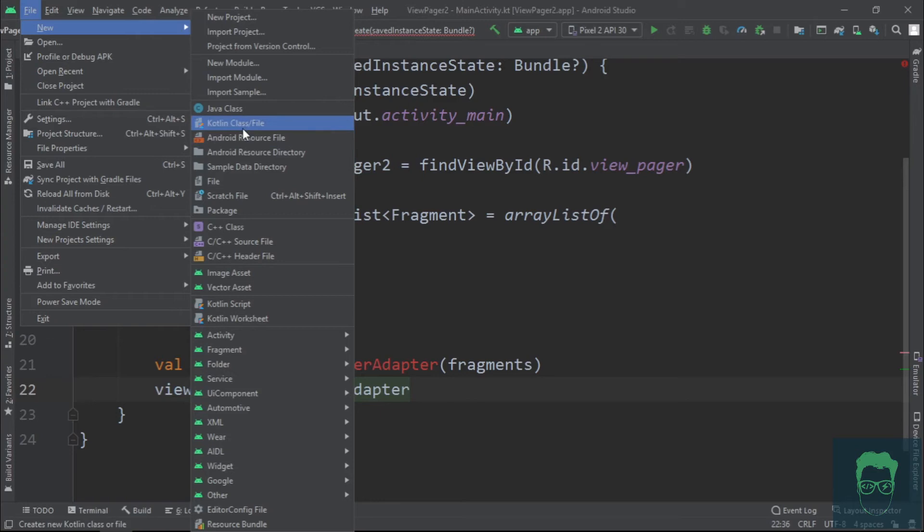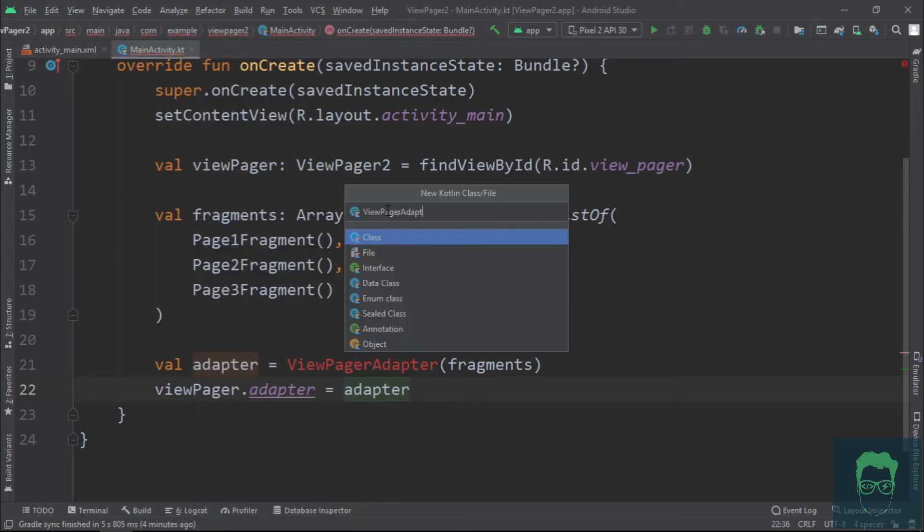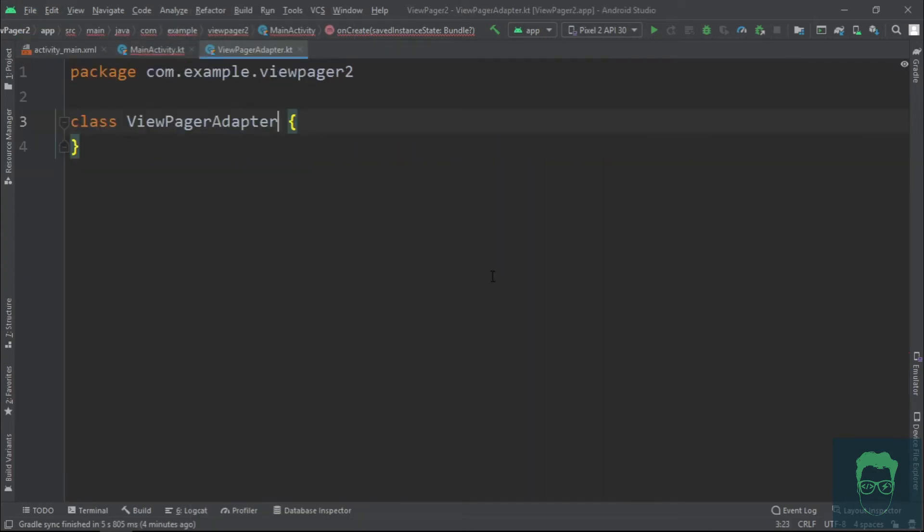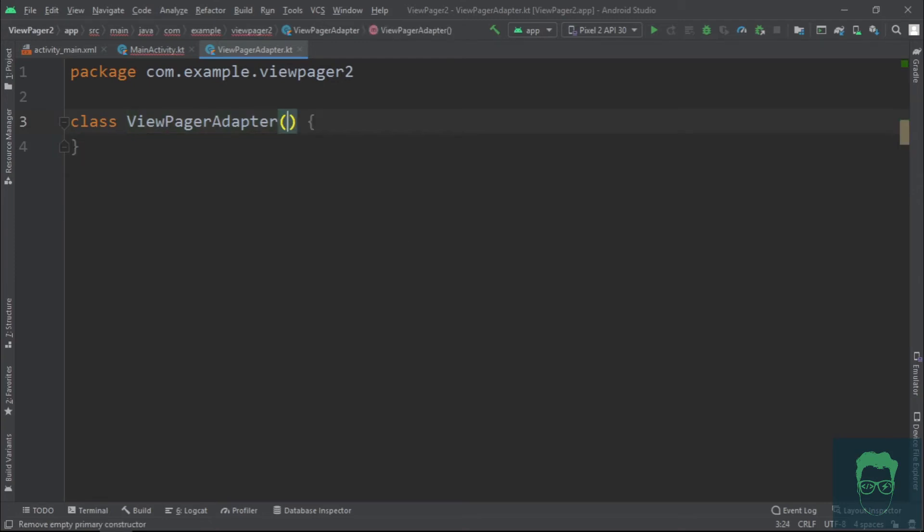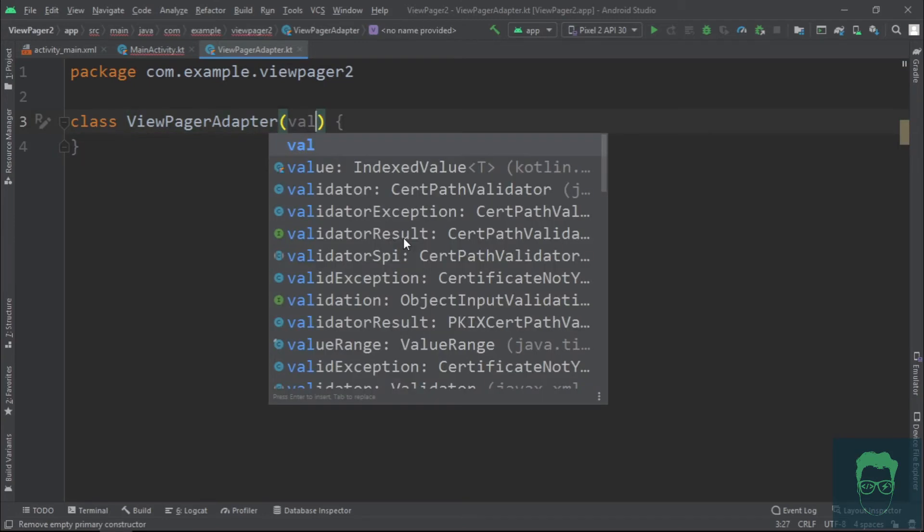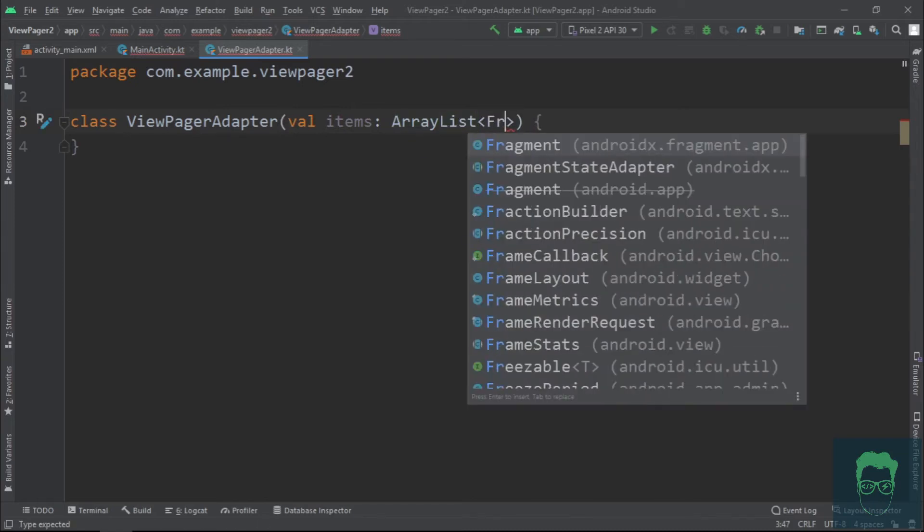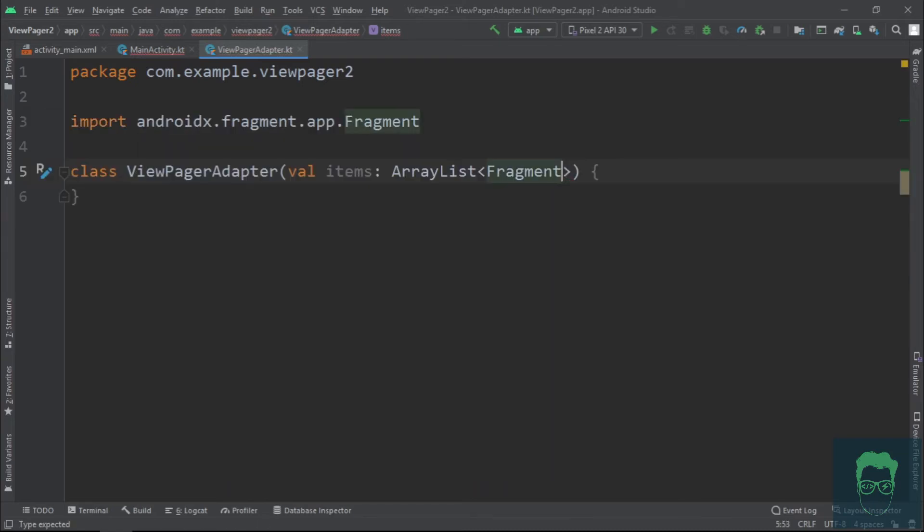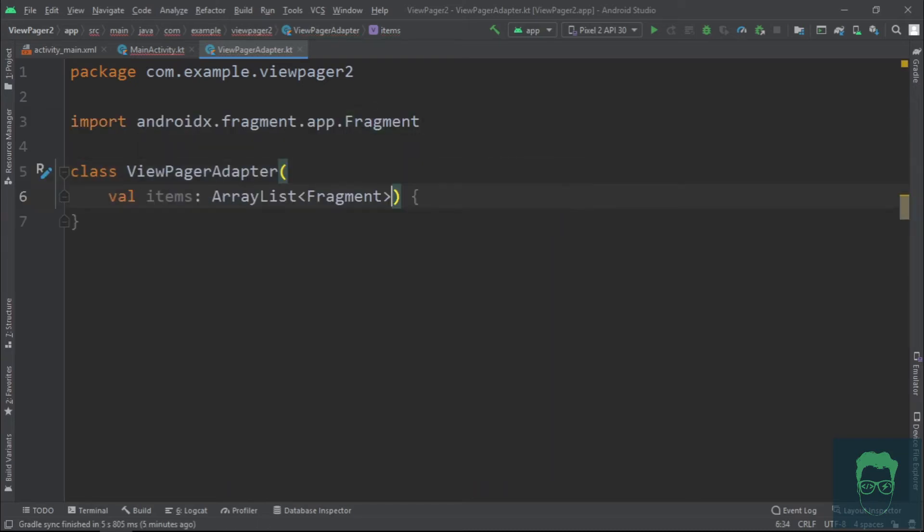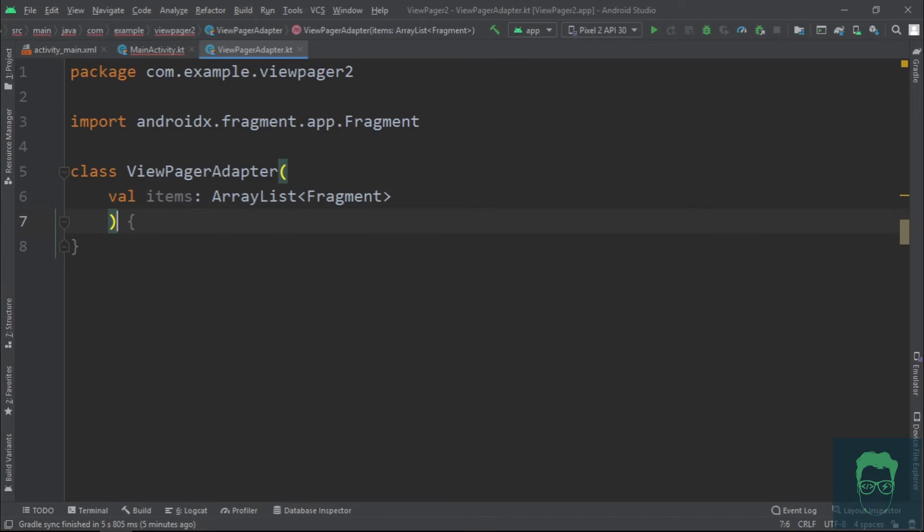Create a new Kotlin file and name it ViewPagerAdapter. Now in the class constructor, we need to write the fragment ArrayList as an input parameter. Now, since we are working with fragments in our view pager...